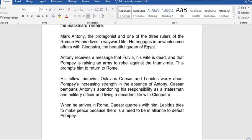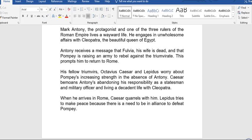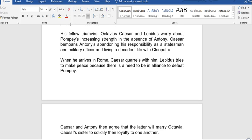Mark Antony, the protagonist and one of the three rulers of the Roman Empire, lives a reckless life. He engages in unwholesome affairs with Cleopatra, the reigning queen of Egypt. Caesar bemoans Antony's abandoning his responsibility as a statesman and military officer, and living a decadent life with Cleopatra.